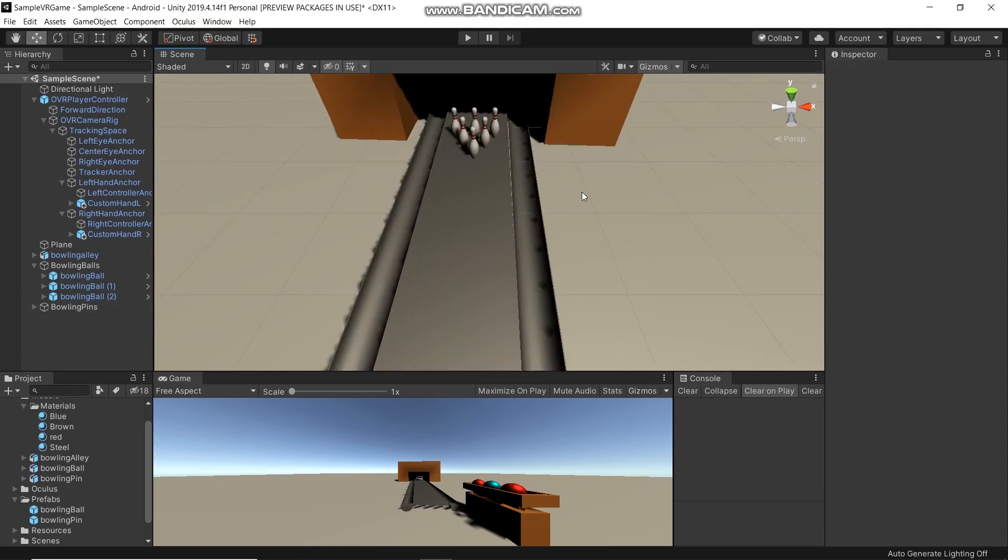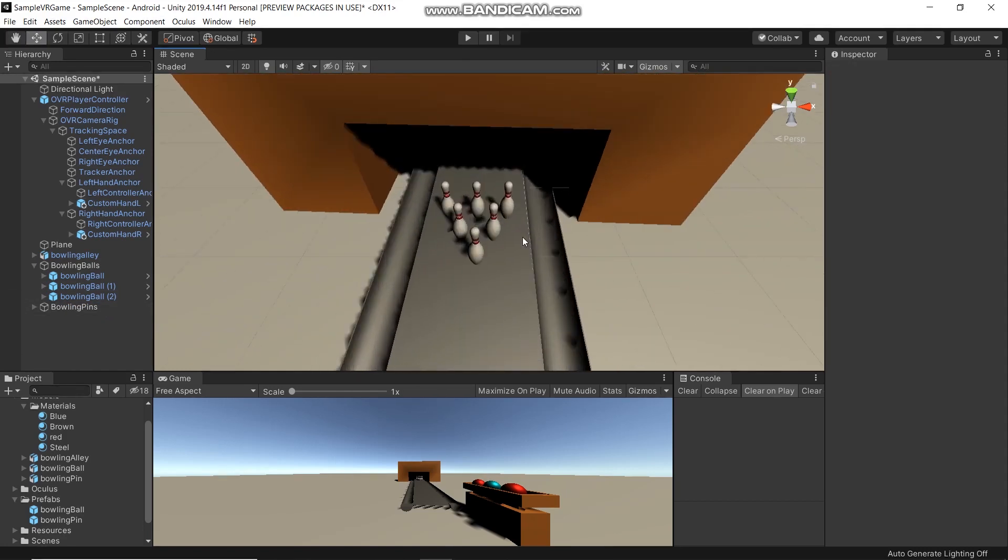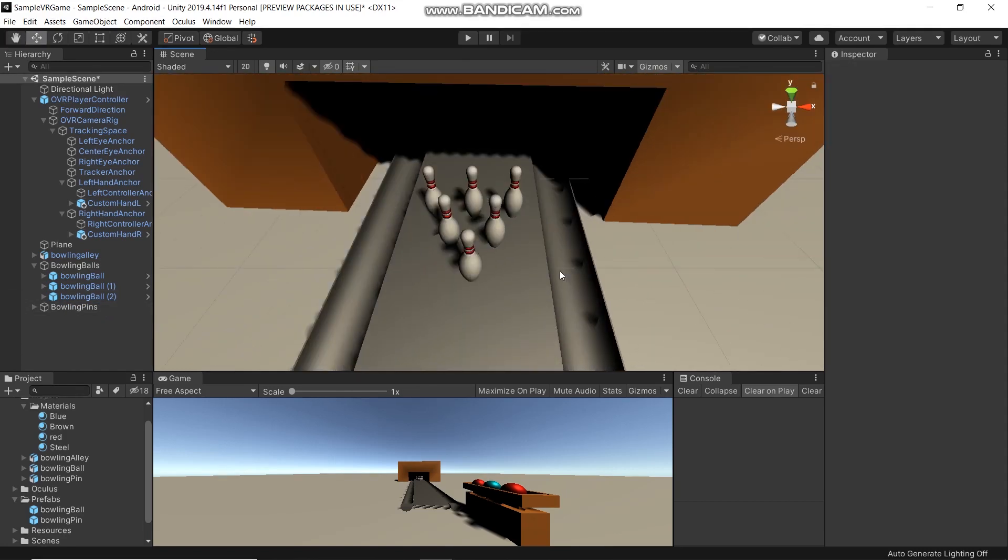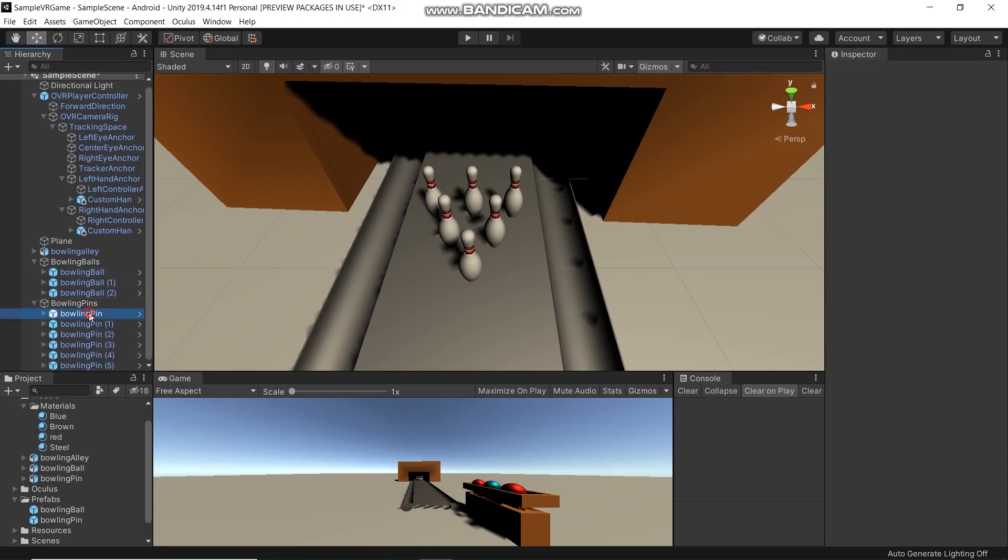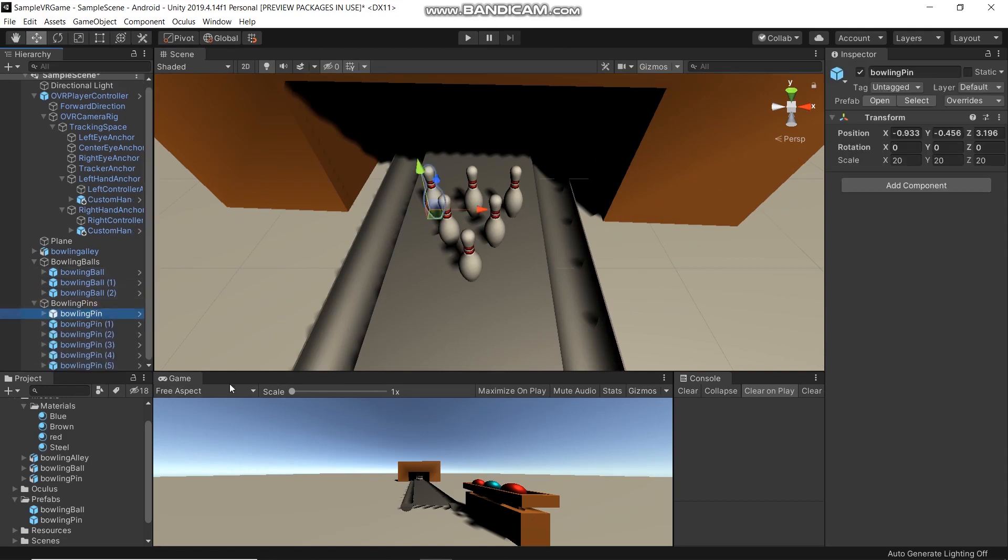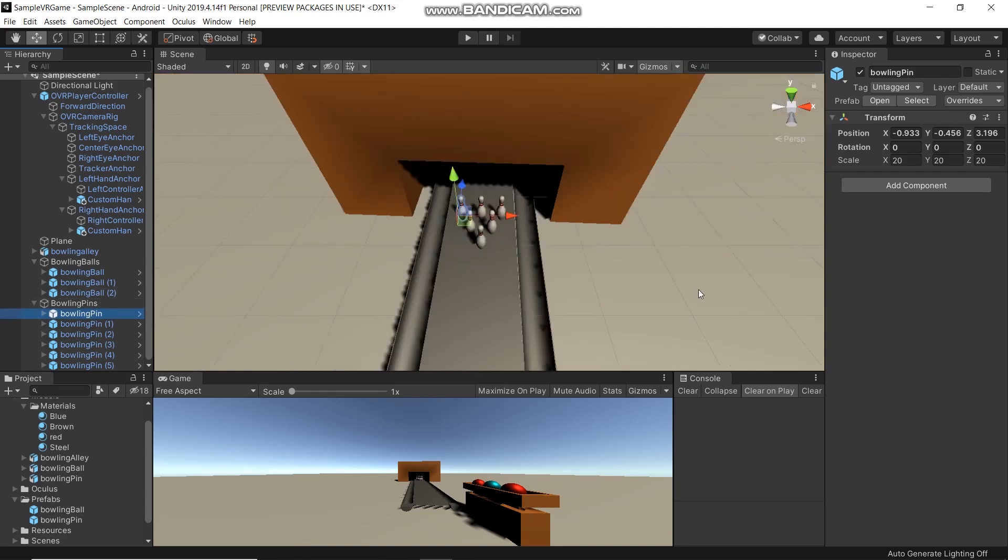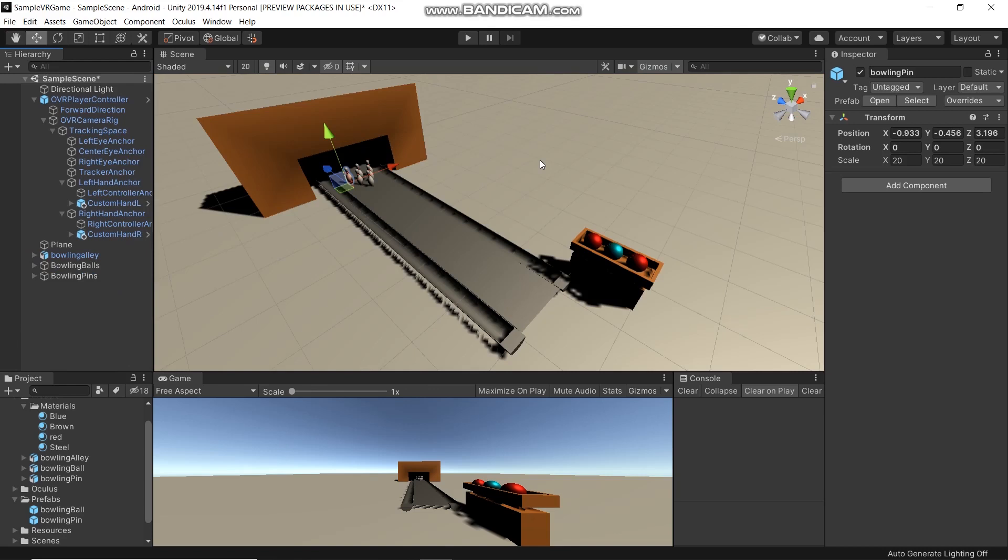Same for the bowling pins. Just duplicate them as much as you like and then arrange them. Now we have a bowling game environment.